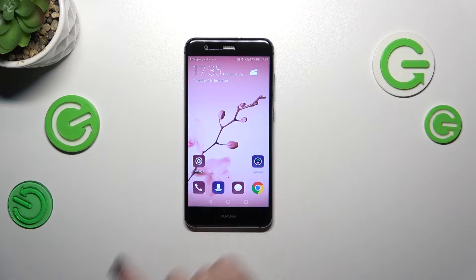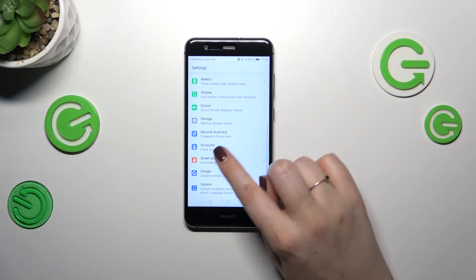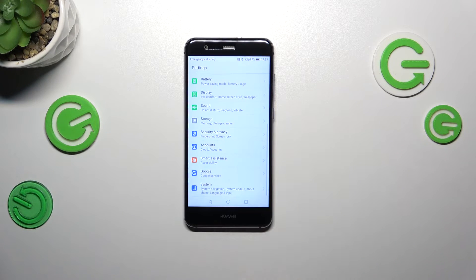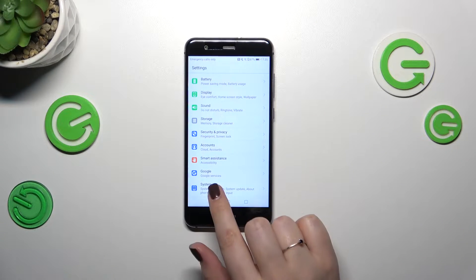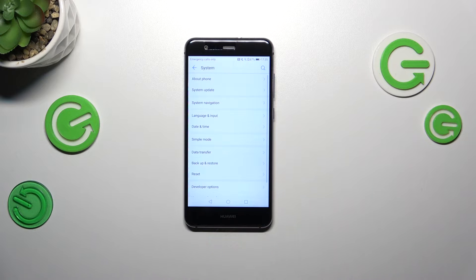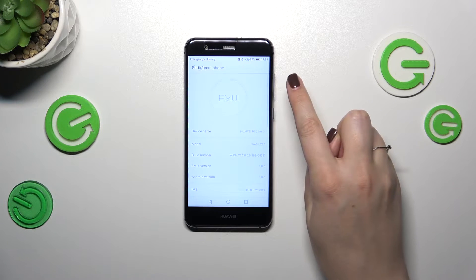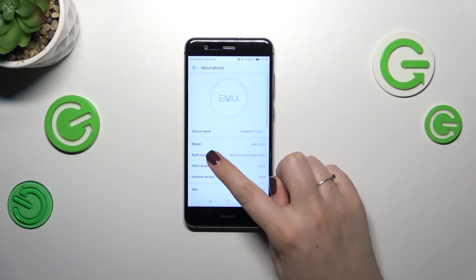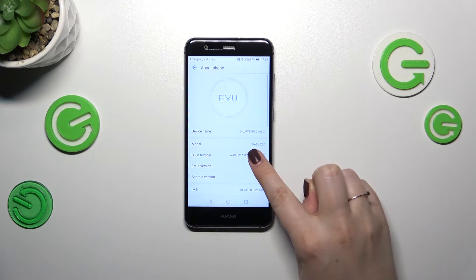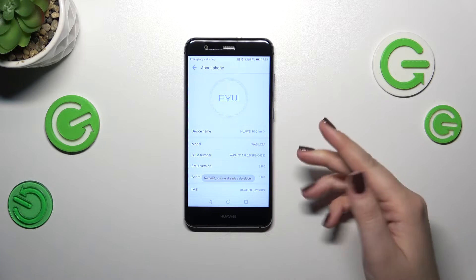Let's start by opening the Settings. Here we have to scroll down to the very bottom to find System. Now let's tap on About Phone, locate Build Number, and keep tapping on it until you see